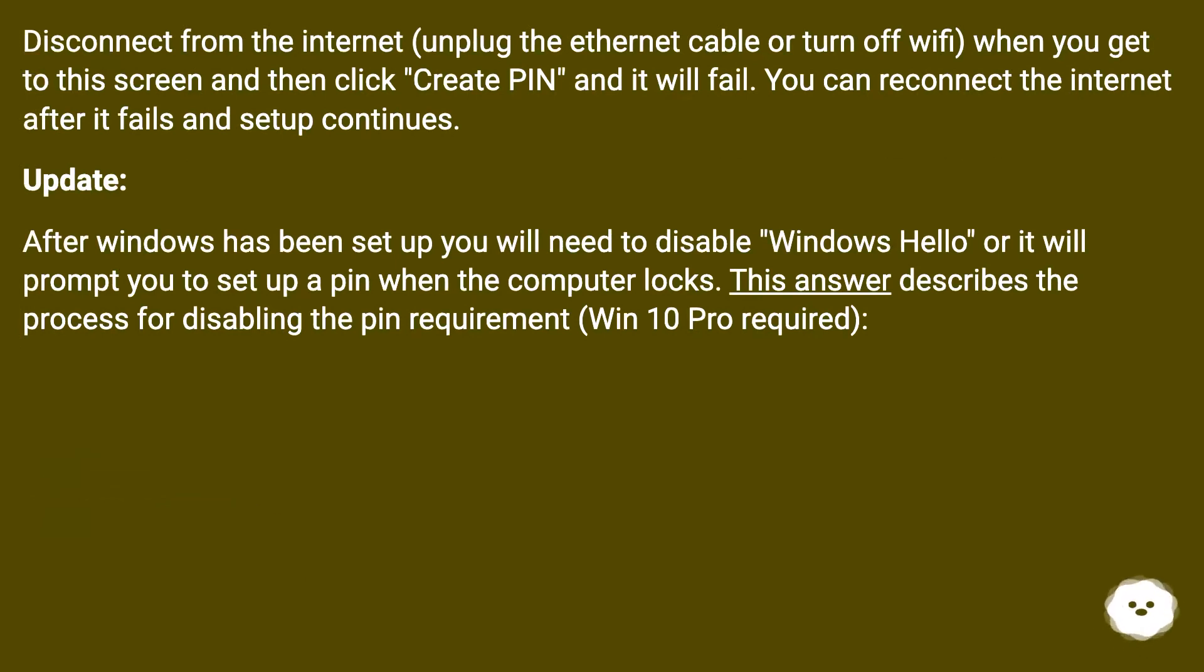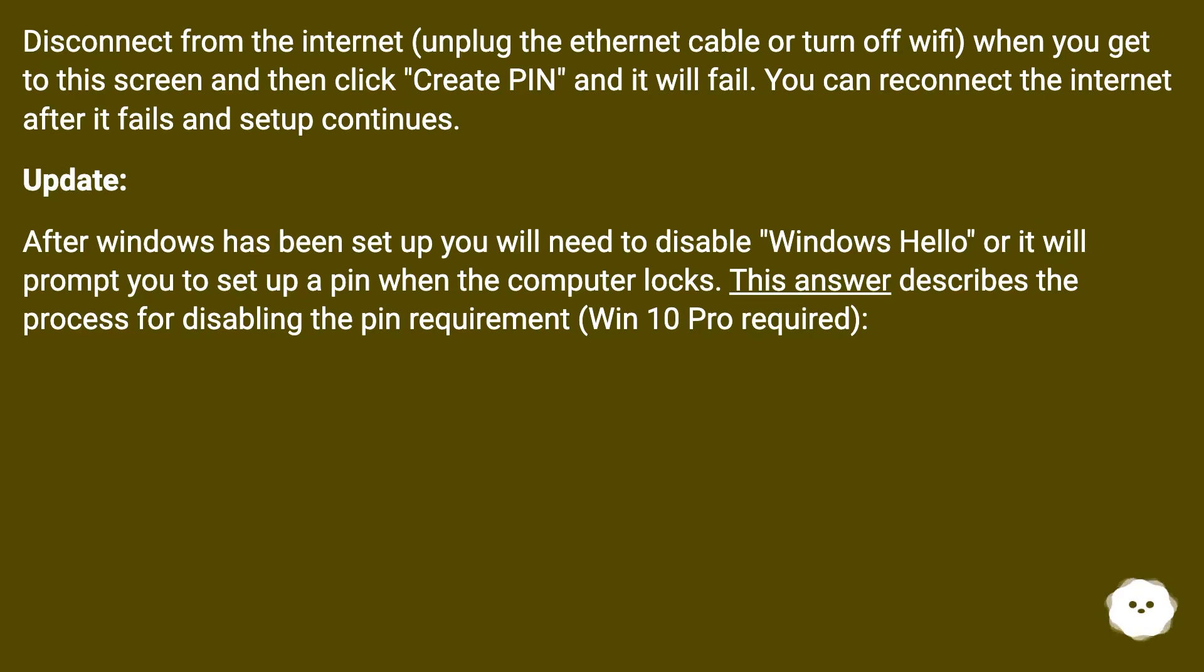Update: After Windows has been set up, you will need to disable Windows Hello or it will prompt you to set up a PIN when the computer locks. This answer describes the process for disabling the PIN requirement. Win 10 Pro required.